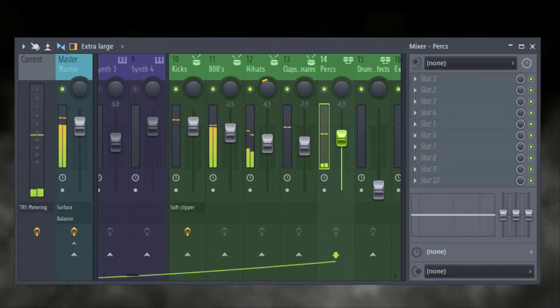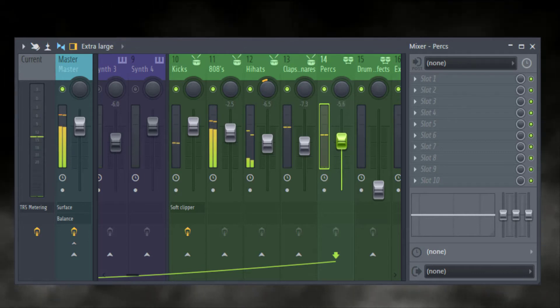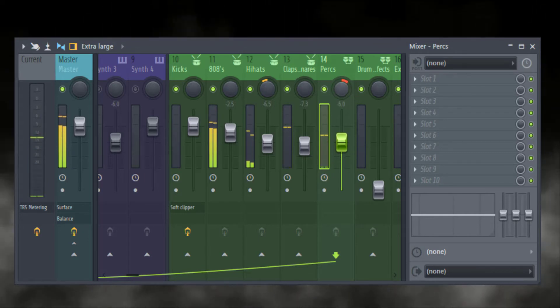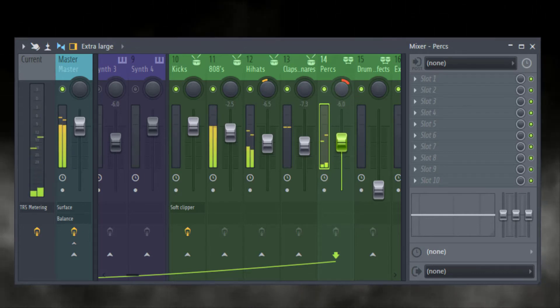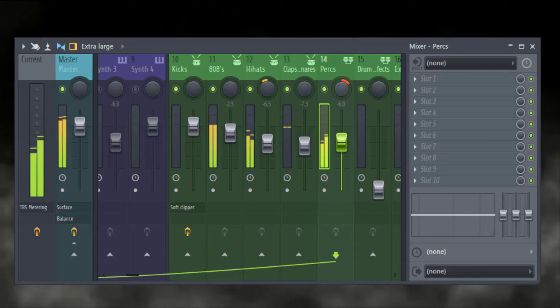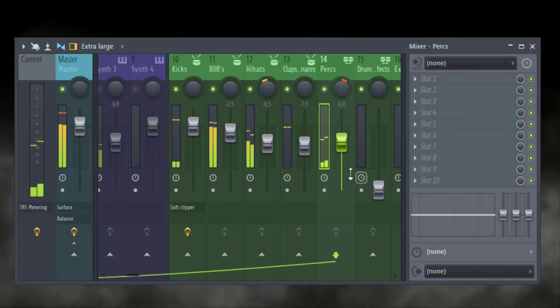I like to pan my hi-hats and a secondary snare if I have one. Just pan my hi-hats to drummer's perspective, which is to the left, and then my snare perks, whatever I add, a little to the right.